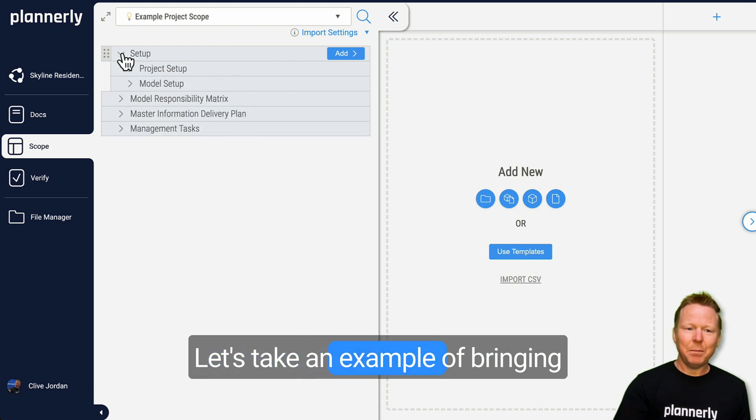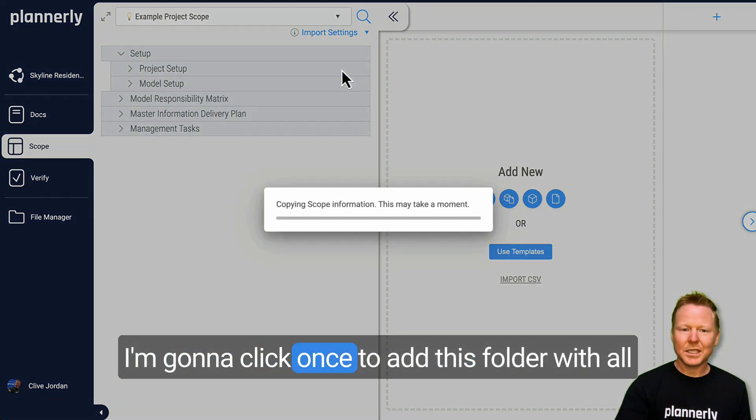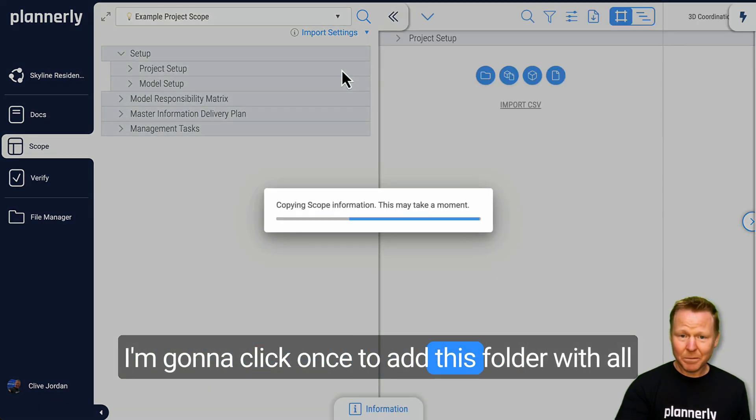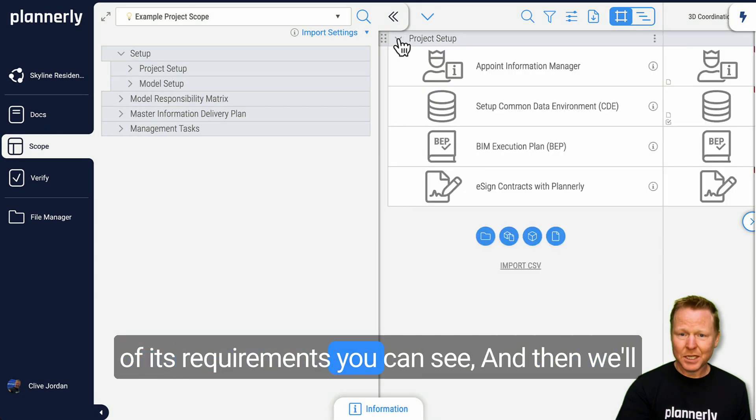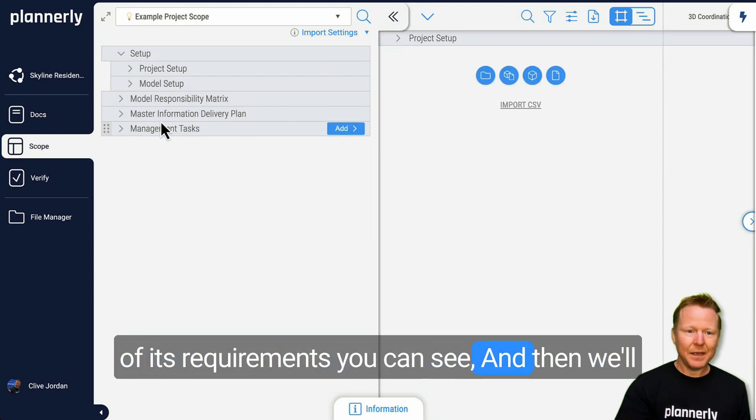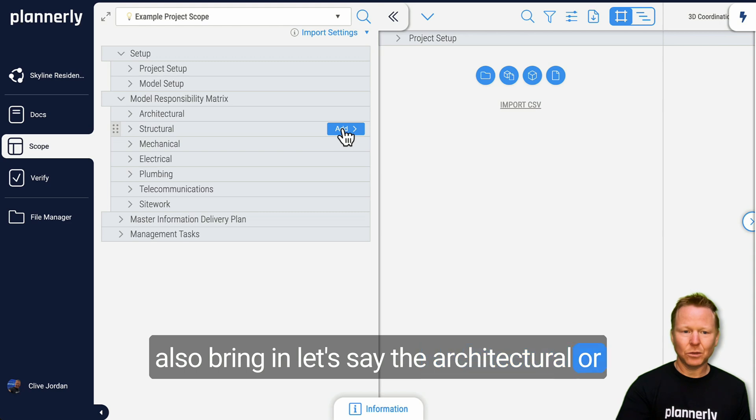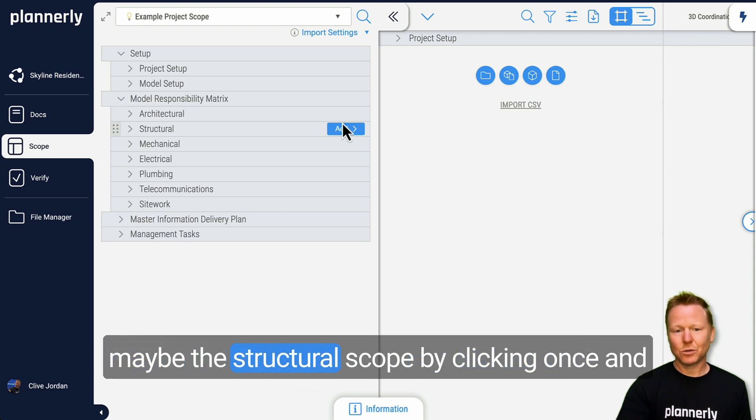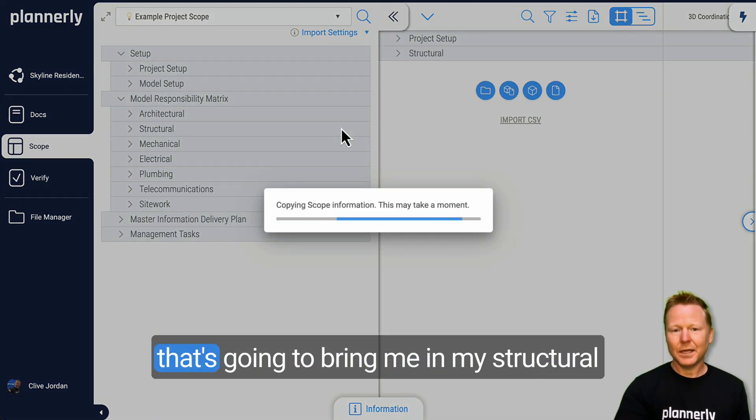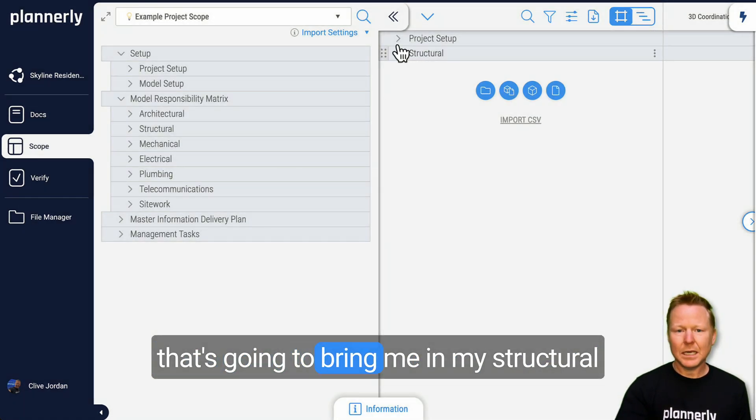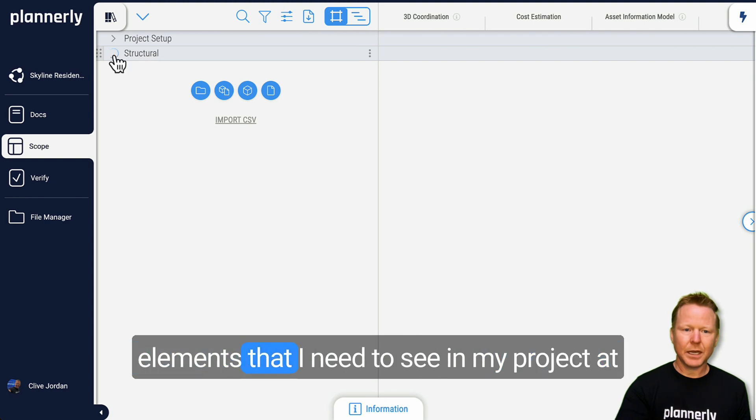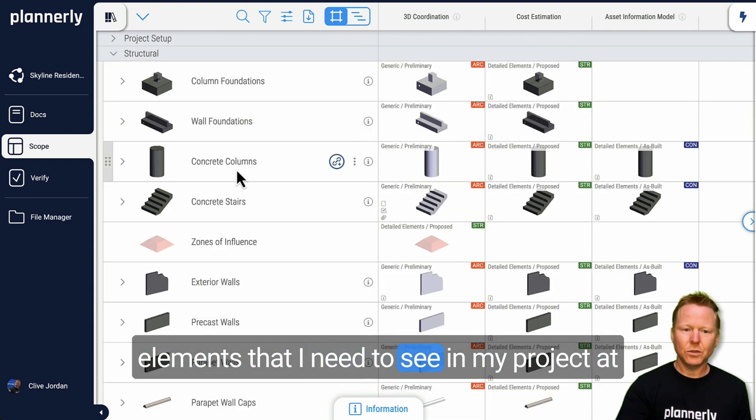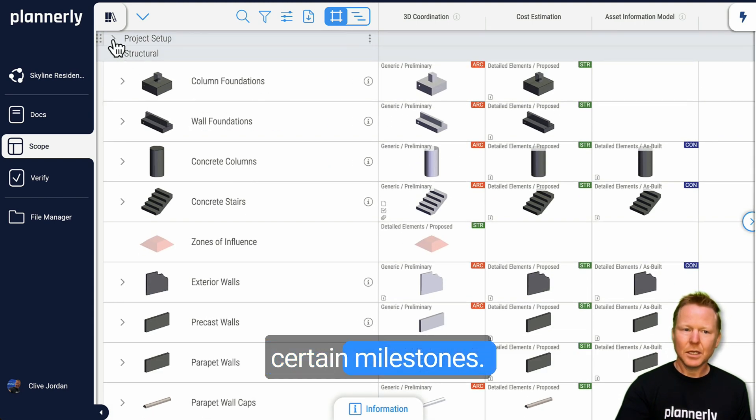Let's take an example of bringing in the project setup. I'm going to click once to add this folder with all of its requirements you can see, and then we'll also bring in, let's say, the architectural or maybe the structural scope by clicking once. And that's going to bring me in my structural elements that I need to see in my project at certain milestones.